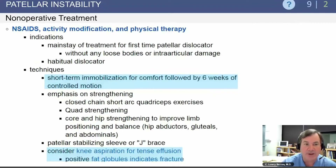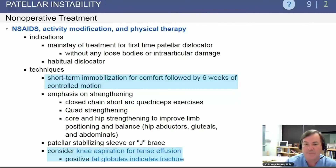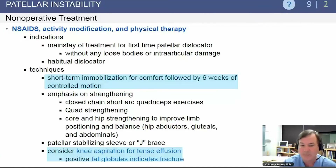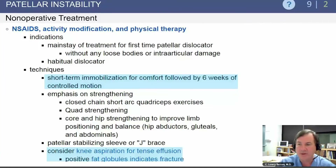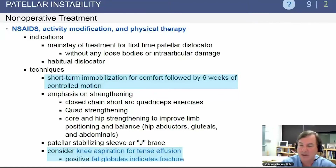Patellar instability is initially treated with anti-inflammatory medication, activity modification, and physical therapy. Short-term immobilization is used for comfort, followed by six weeks of controlled motion with closed-chain short arc quadriceps exercises, quadriceps strengthening, and core and hip strengthening to improve balance and limb positioning. A stabilizing sleeve may be used; if the patient has a tense effusion, aspiration may help — being careful to look for fat globules, which could indicate a fracture.